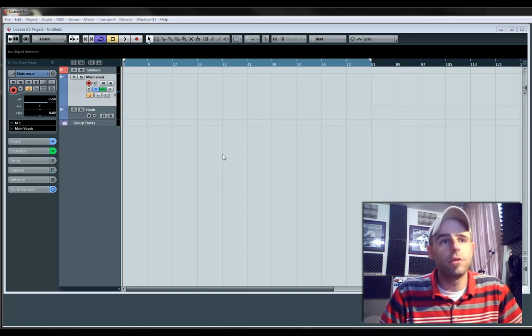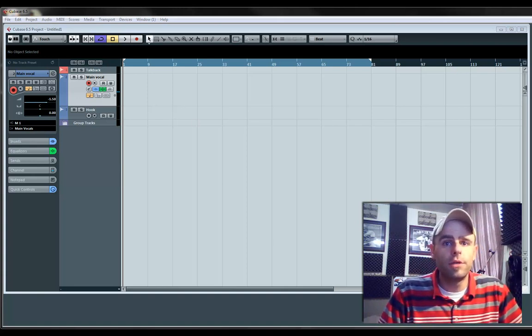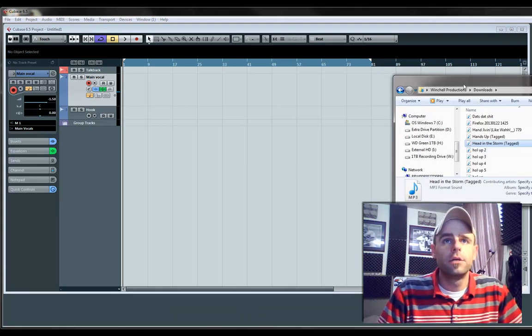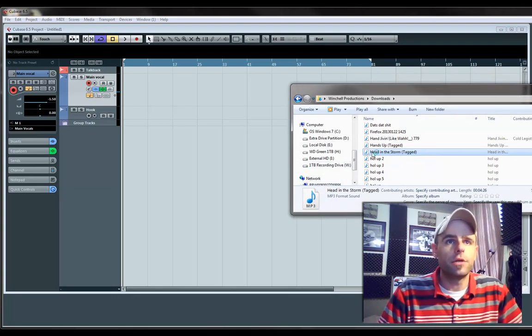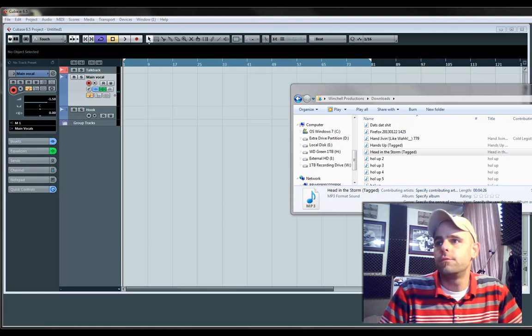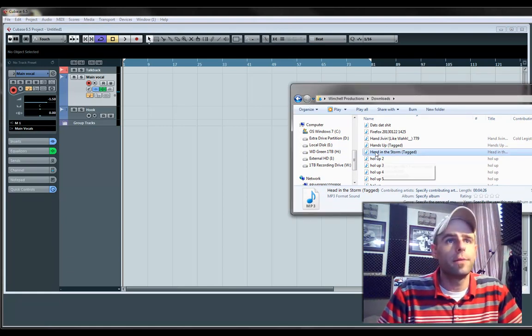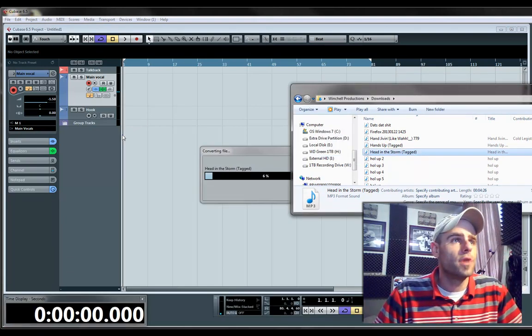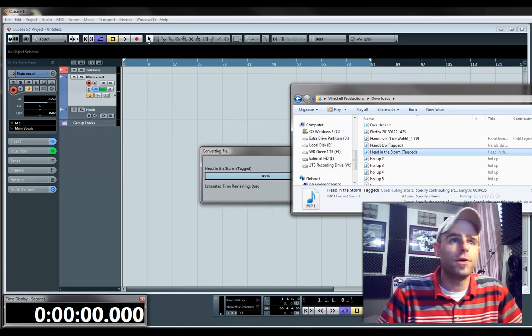So basically, you'll have Cubase open, and you're going to want to open and find your file. Now, I've just got a beat here. I'm just going to grab it, drag it into Cubase, and drop it at the beginning of the song.